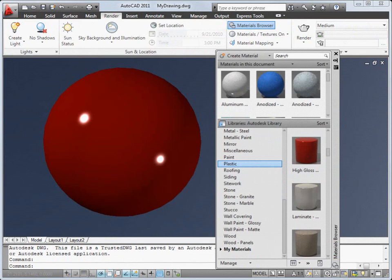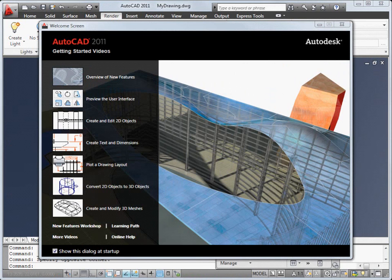These are just a few of the new features in this release. You'll find more information in the new features workshop and our many other online resources.